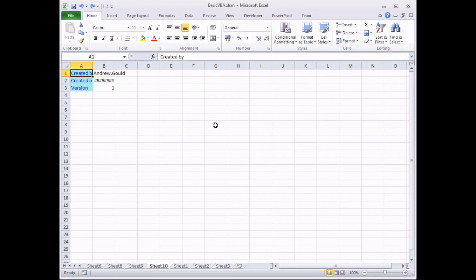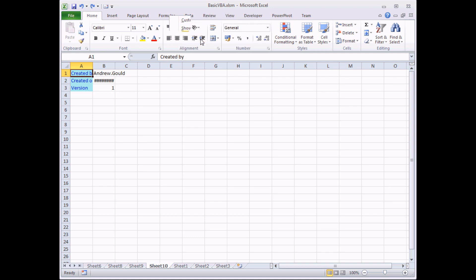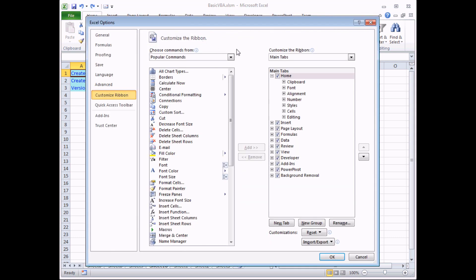In Excel 2010 and later you can actually go a stage further and create completely new tabs which will sit in the ribbon. To do that you can right click on any existing tab in the ribbon and choose to customize the ribbon. The dialog box that appears is fairly similar to the one that we've just seen. What we need to do is create first of all a new tab by clicking the new tab button at the bottom.